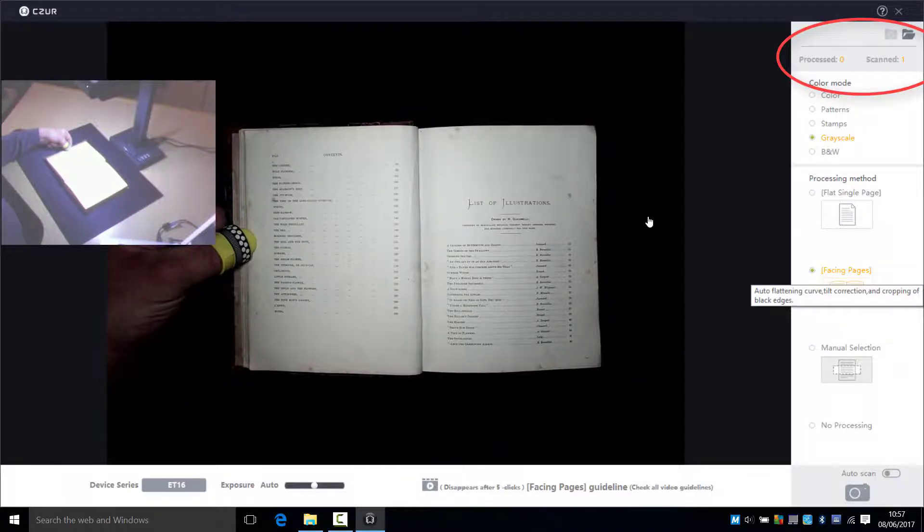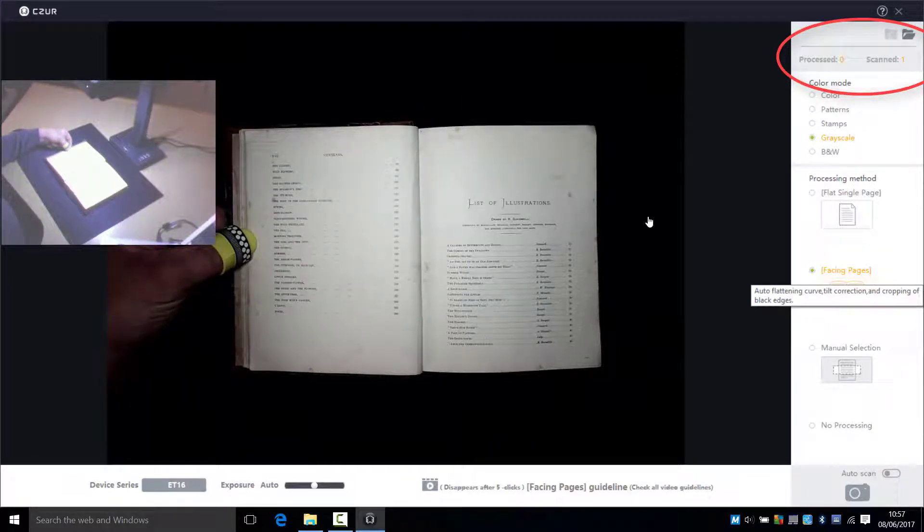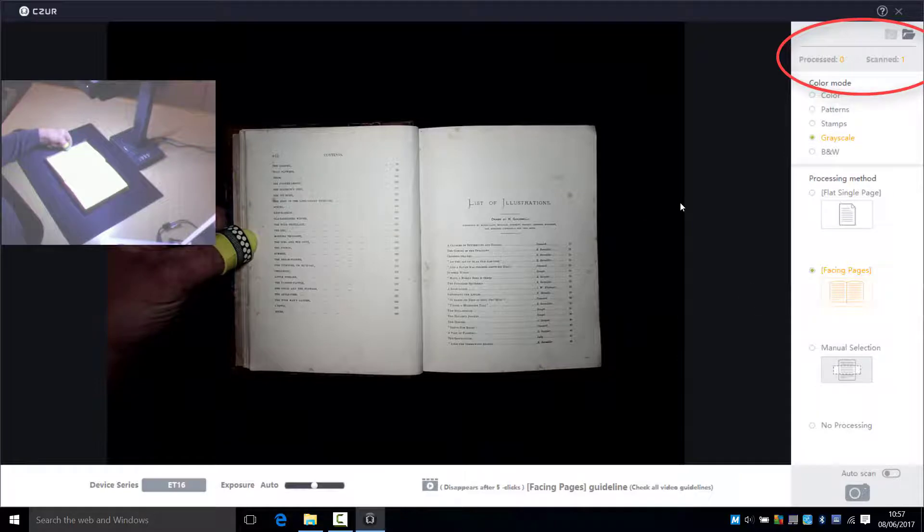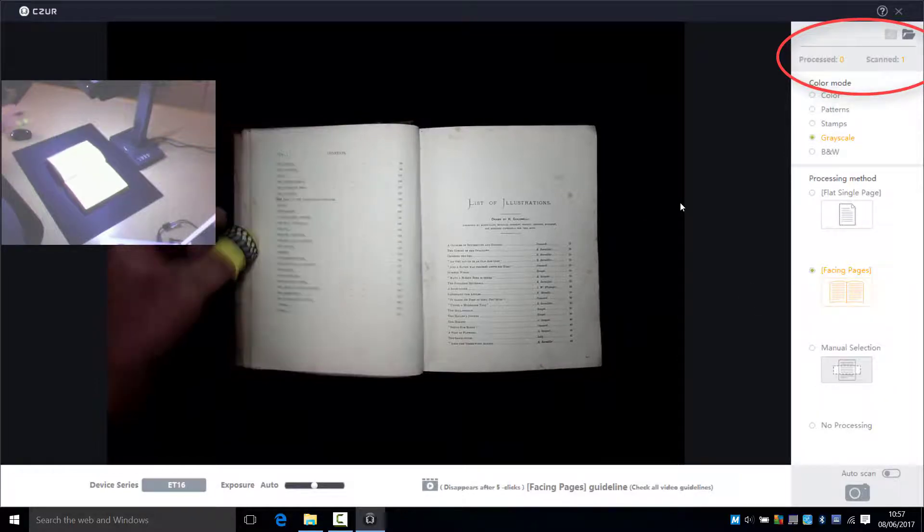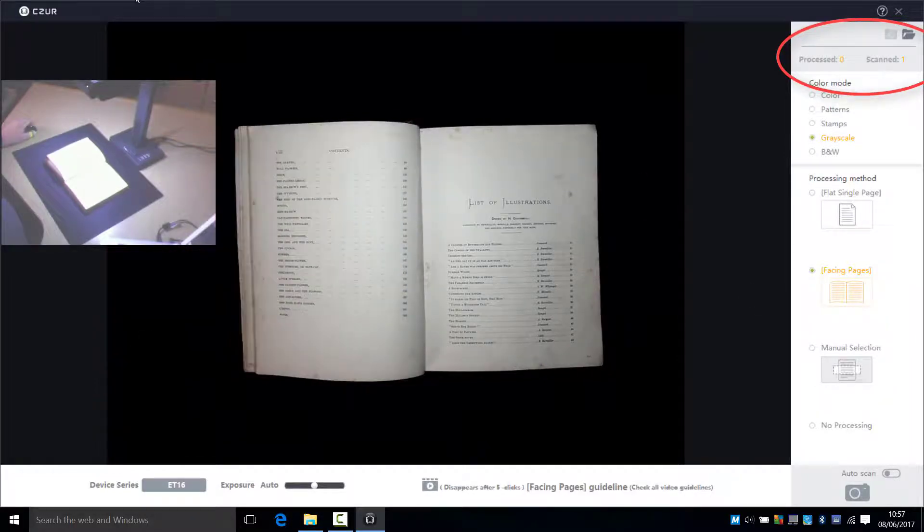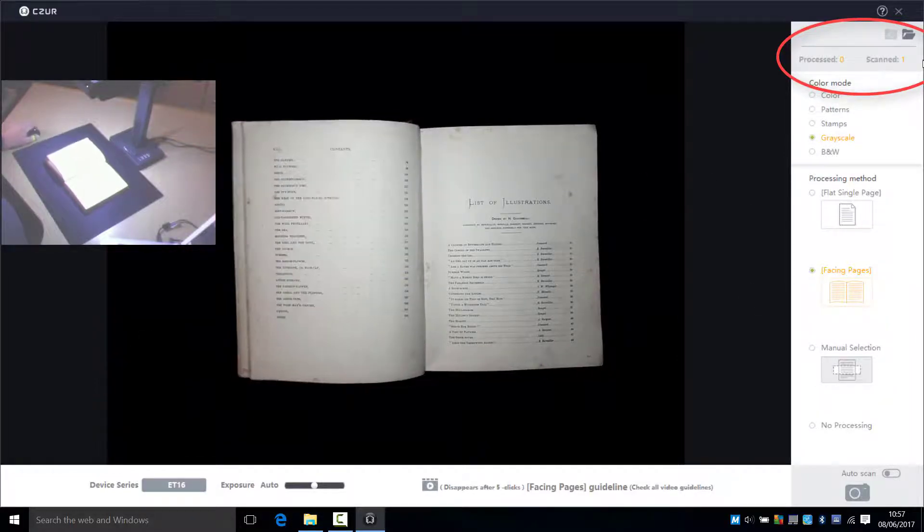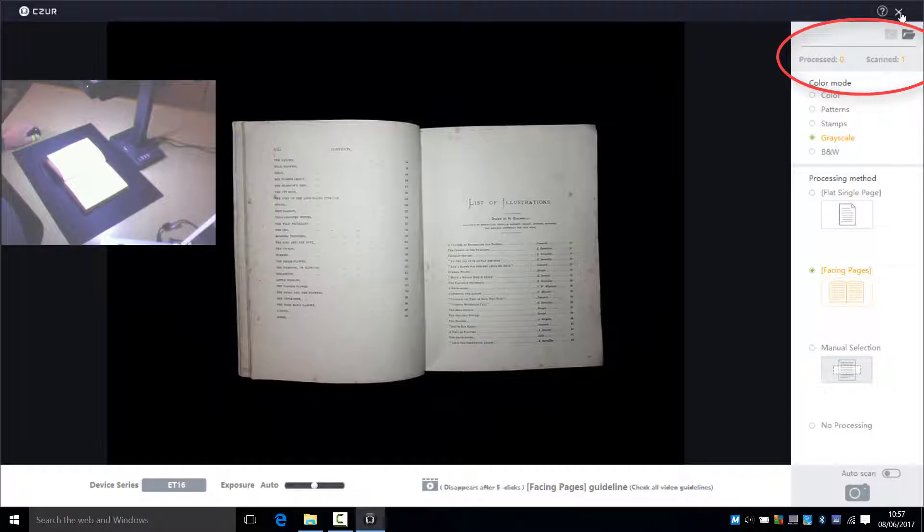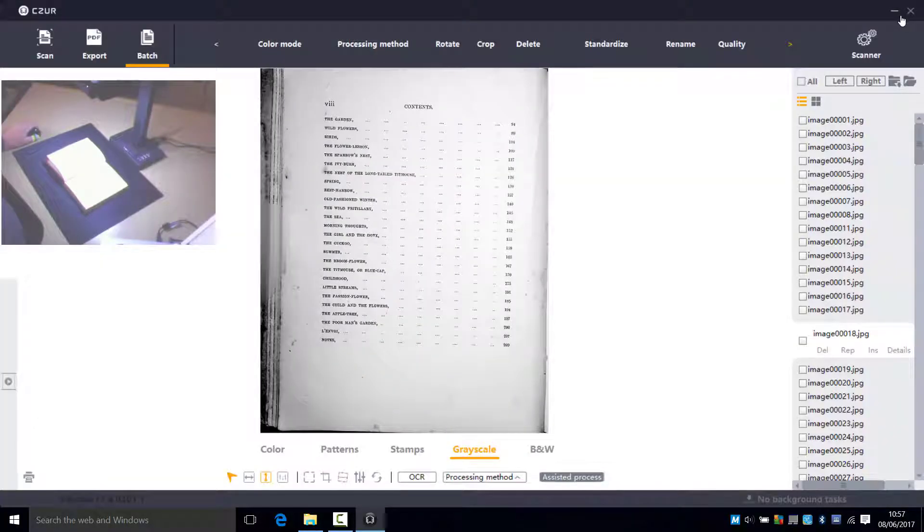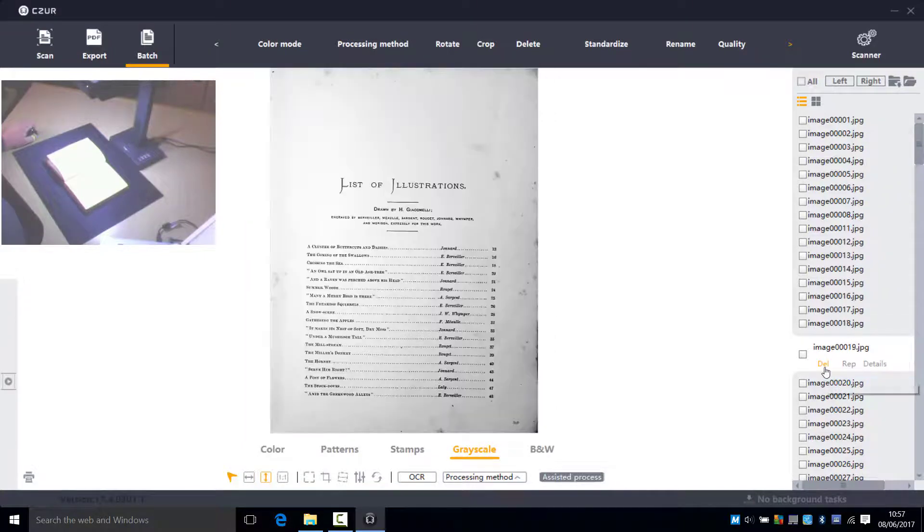And that'll process it. You can again indicate it at the top right there. One scanned and now hopefully one processed. Any second now. There it goes. And there you go. That page is correct. And so is the facing page.